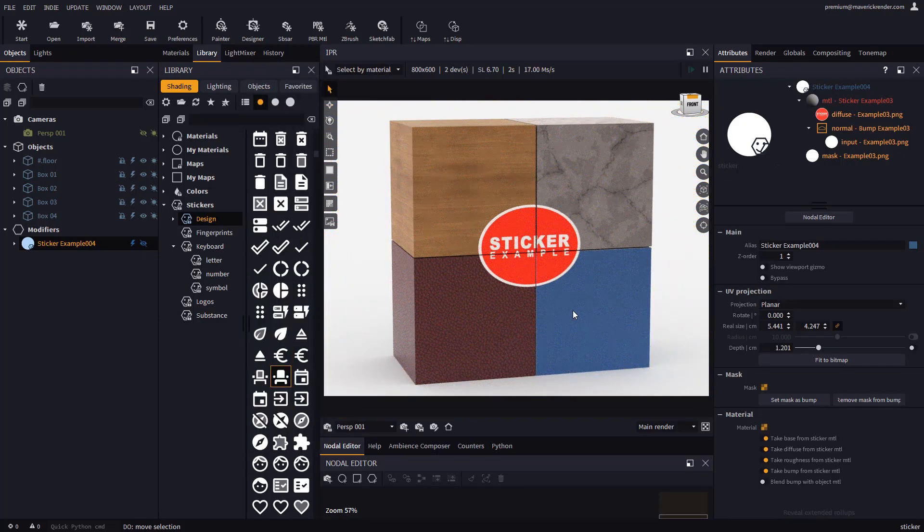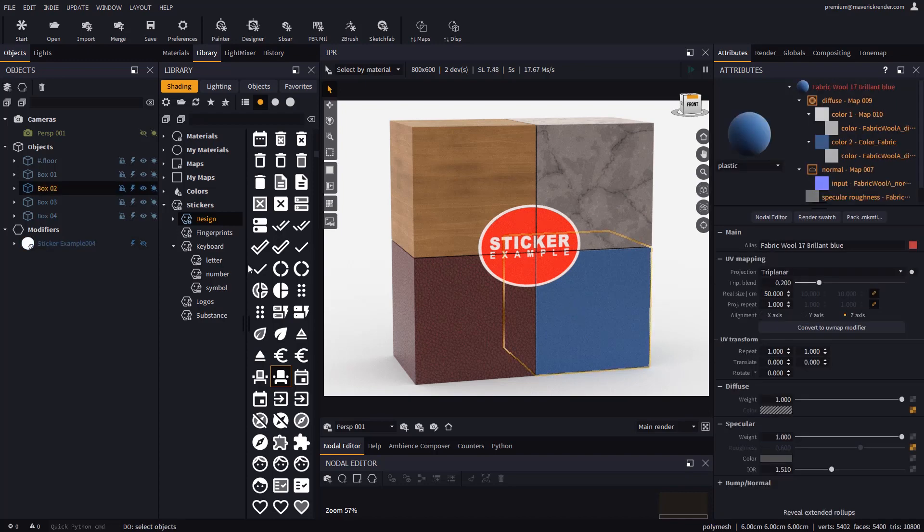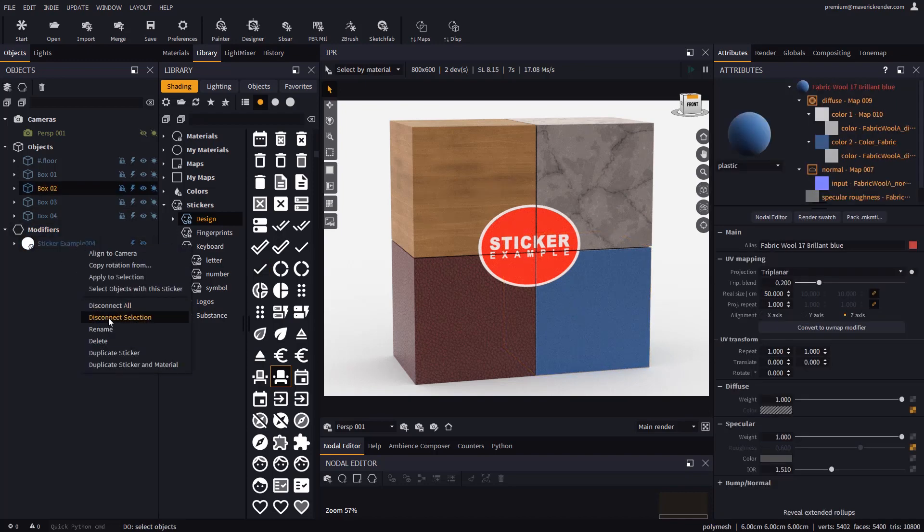If you want to disengage the sticker from one of the objects, you can do the same but choose disconnect selection instead.